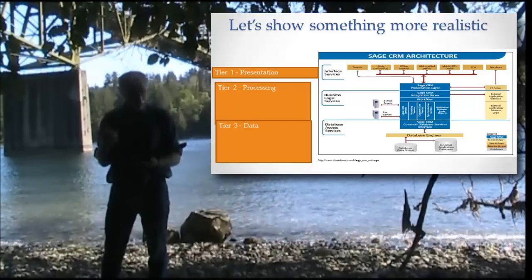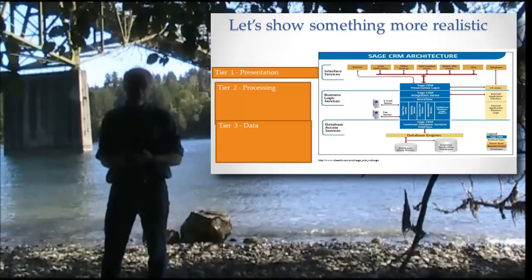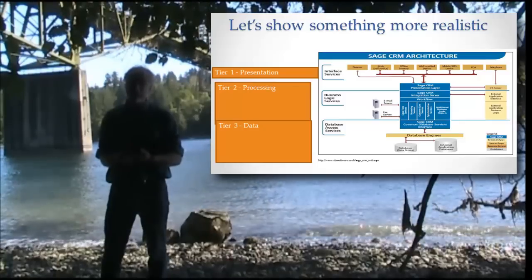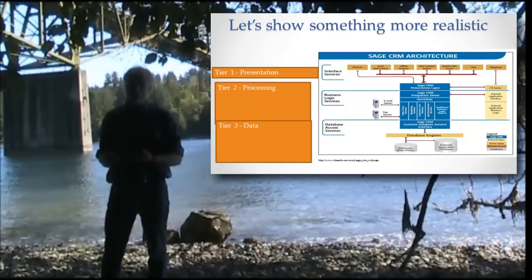We have those three tiers, but notice the processing tier and the data tier themselves are more complicated and have lots of different parts to them.